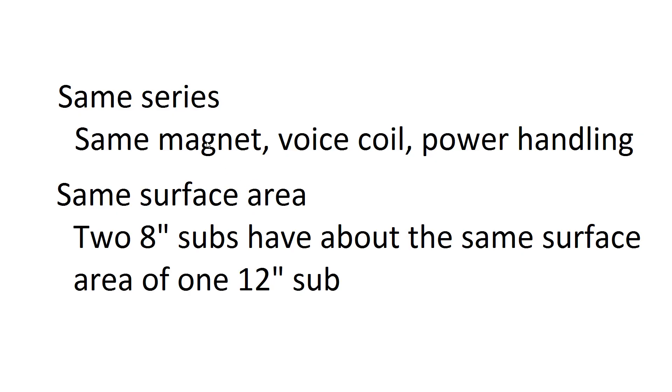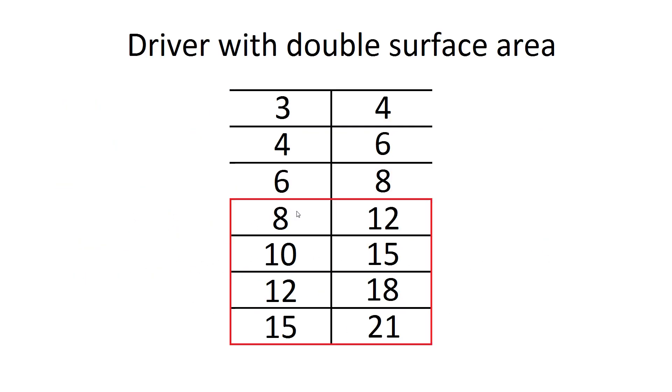I'm also going to be using subs in the same series, so they've got the same magnets, the same voice coils, and the same power handling, but they've just got different surface areas and stiffnesses and all that, and I'm going to be comparing equivalent surface areas.